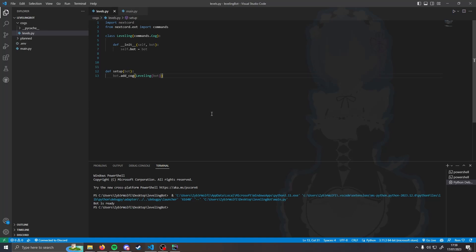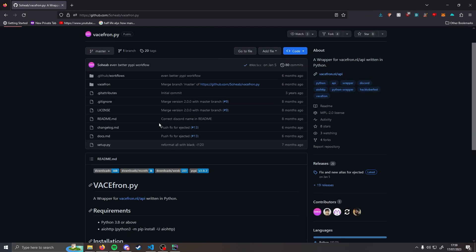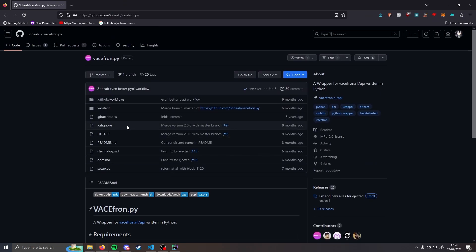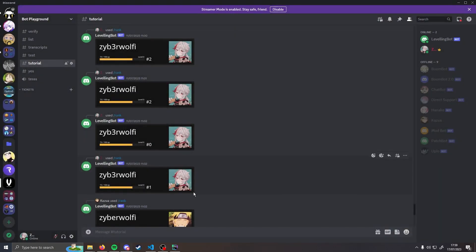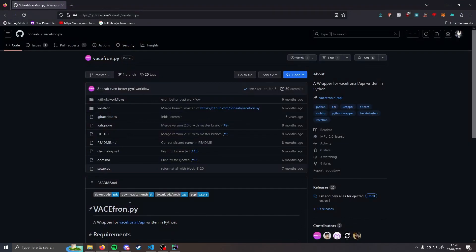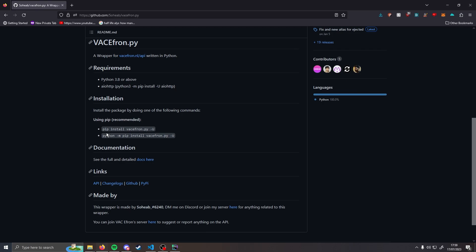Welcome back. In this video we're going to be creating a leveling bot for your Discord server. The first thing we need to do before we start is install our library — we're going to be installing vacafront.py. This is basically a simple wrapper which allows us to create these fancy little cards for our leveling bot. Go into your terminal and write pip install vacafront.py and it should install it for you.